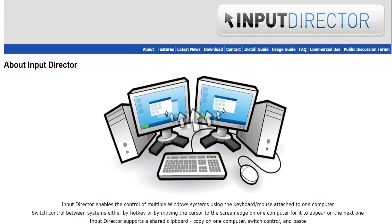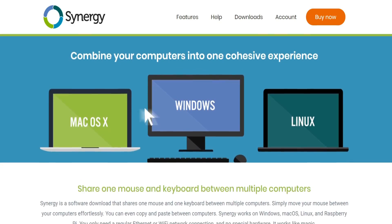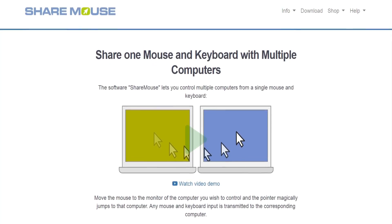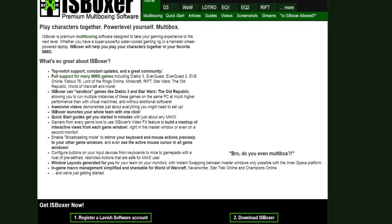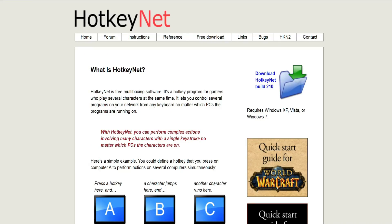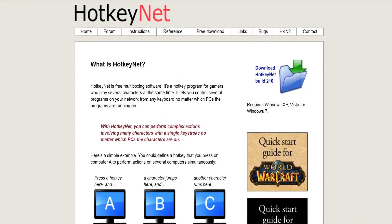There are actually a lot of different programs that can be used to interact with multiple computers and WoW clients at the same time, including Input Director, Synergy, ShareMouse, and KeyClone. But there are two clear frontrunners for Multiboxing. The far and away most popular options are IS Boxer, which is a paid program, and HotkeyNet, which is completely free.